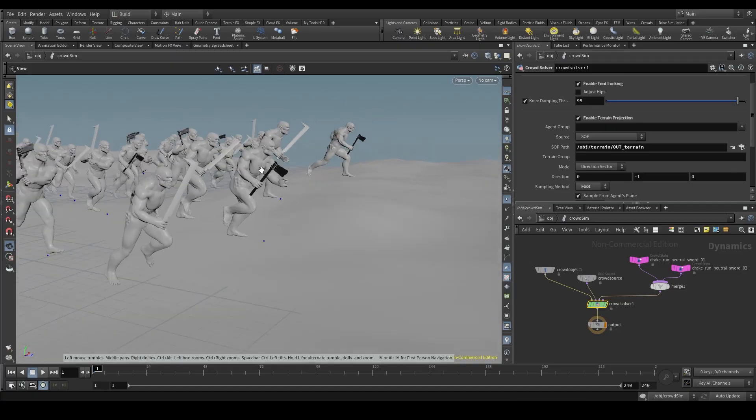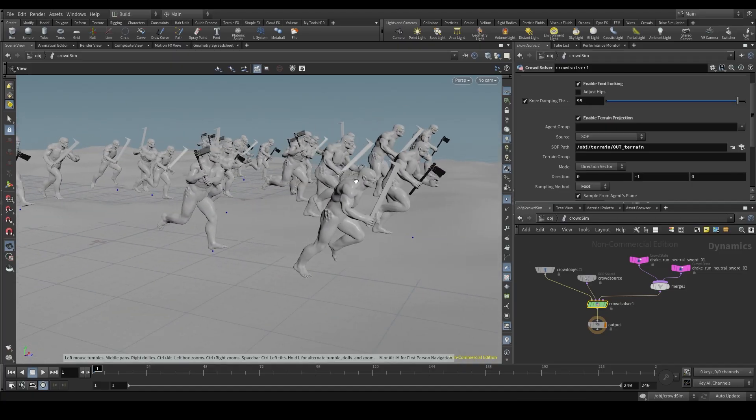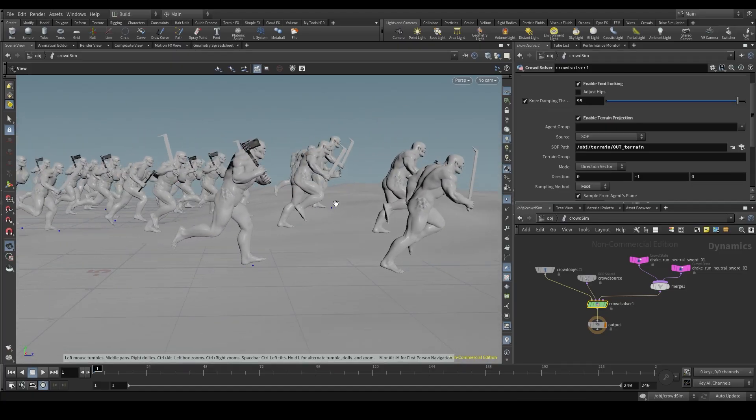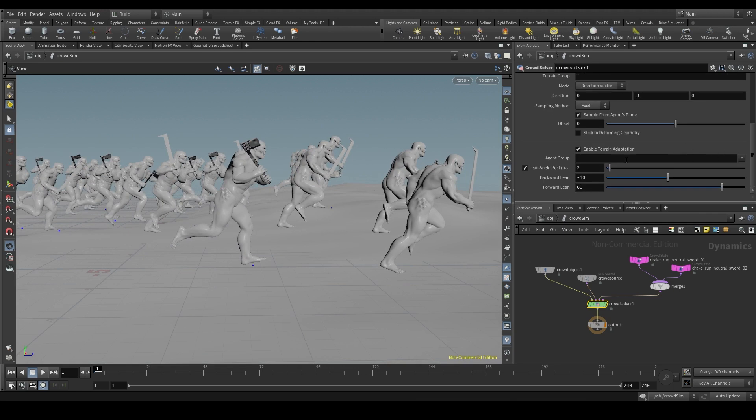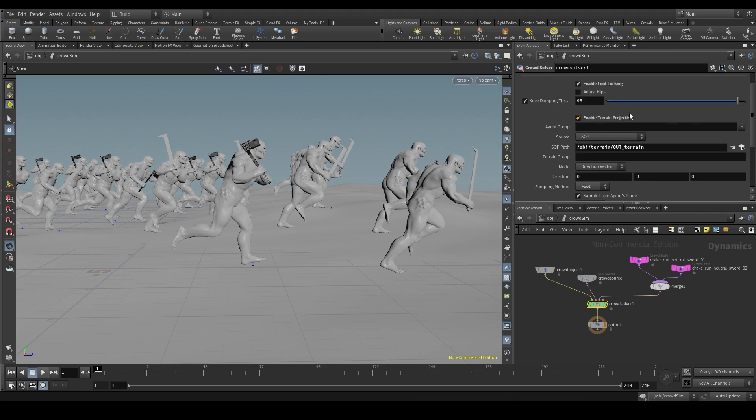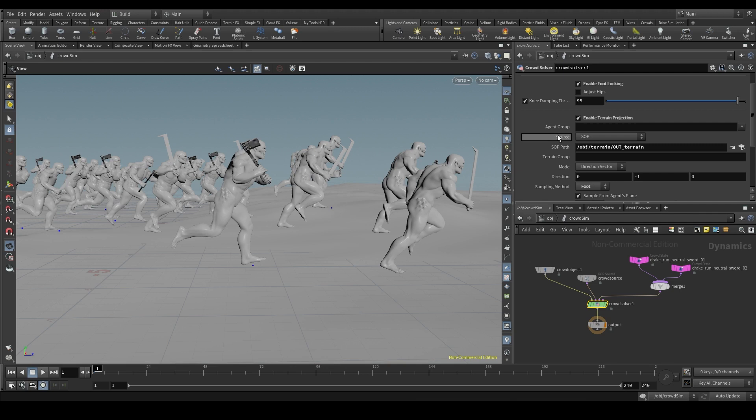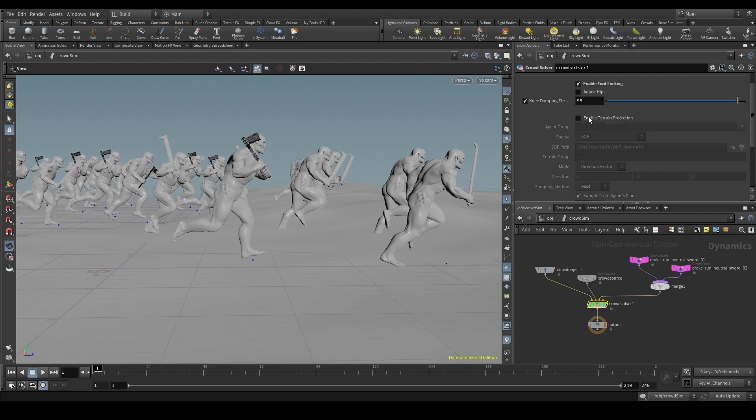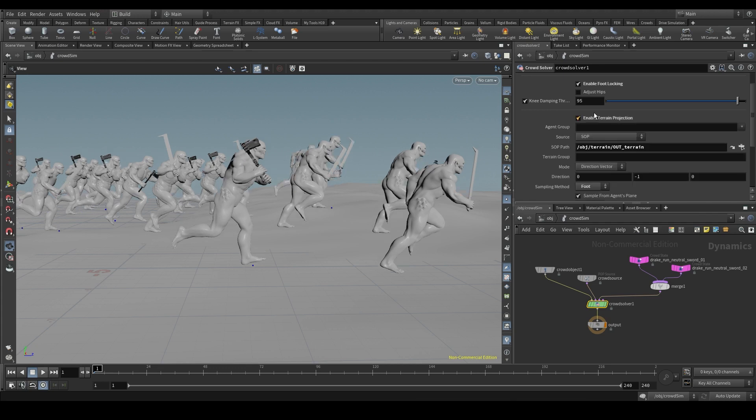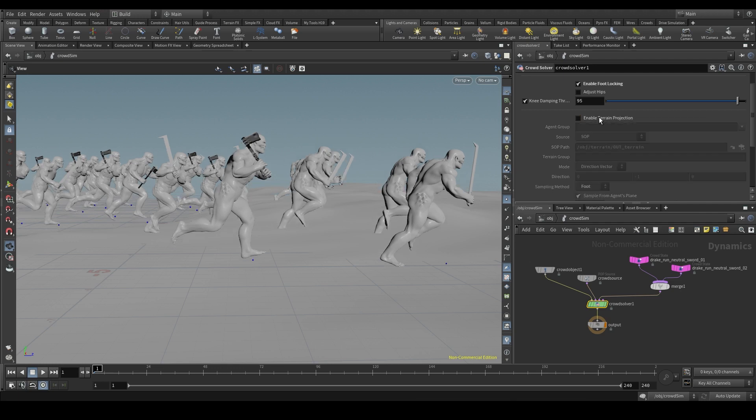The next step is to configure the terrain adaptation. And at this point, some of you may be wondering, isn't it what we've been doing all this time? Well, there are two different concepts here. On the one hand, we have the terrain projection, which is basically placing our agents on top of the geometry of our terrain. That's what we've done so far in this video. The particles are resting on the reference plane, and as soon as we turn on the terrain projection, these particles go up or down until they are placed on the ground.